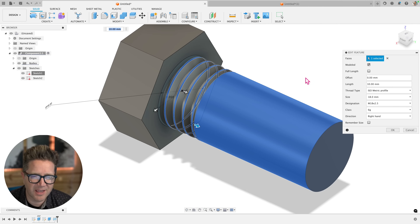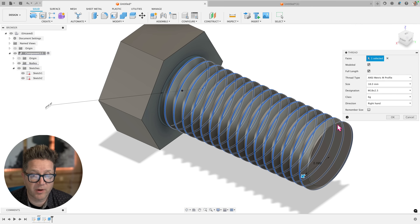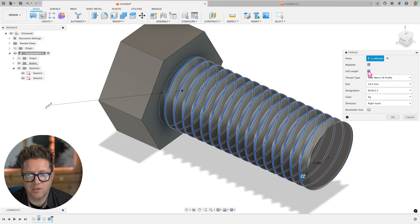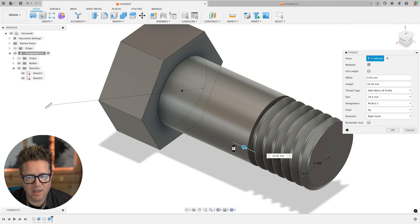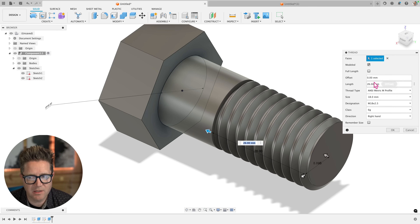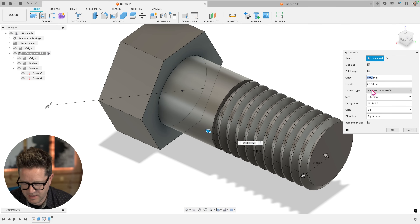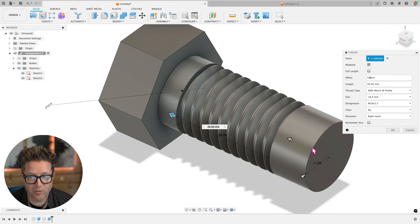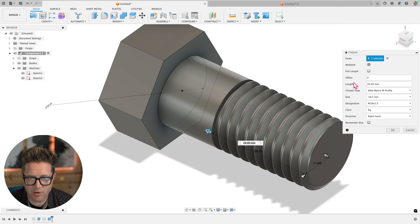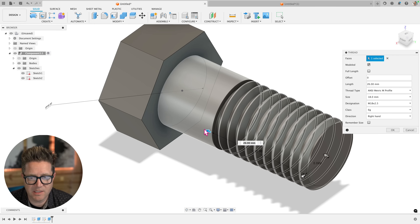Next is Full Length - kind of like it sounds. If you don't want the threads to run the entire length of the shaft, clear this checkbox and you get some options of how to set the length. You can use the slider to adjust it or type in a value. If there's an offset of 10, it creates an offset from the starting profile, so we'll set that to zero and then set the distance.